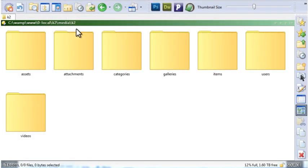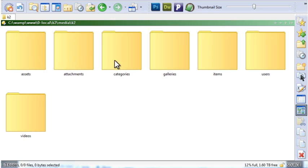K2 stores uploaded files in the Joomla Media directory in the K2 folder. You have attachments, categories, galleries, items, users, and videos.